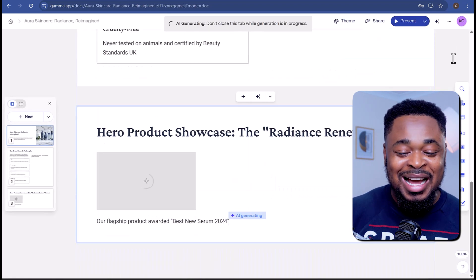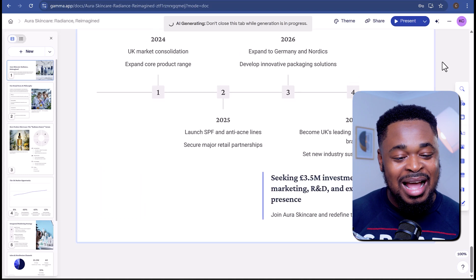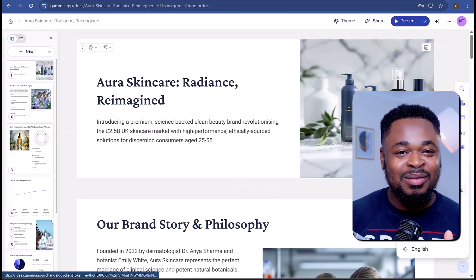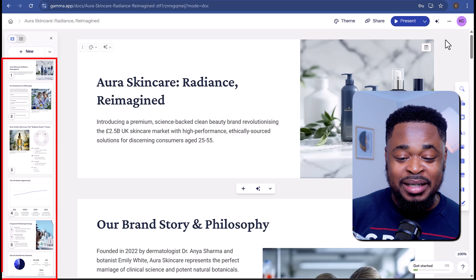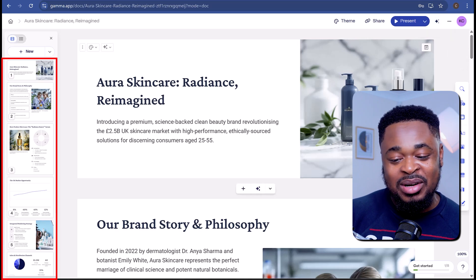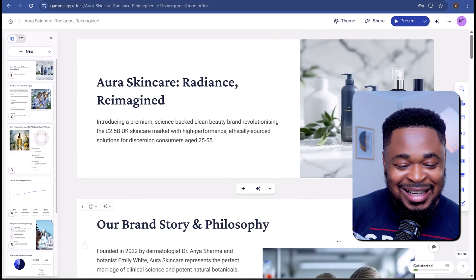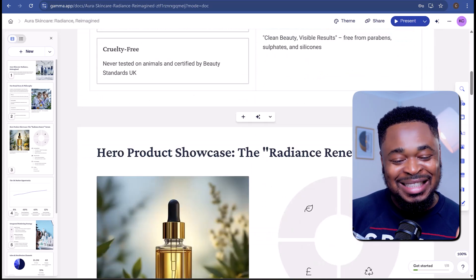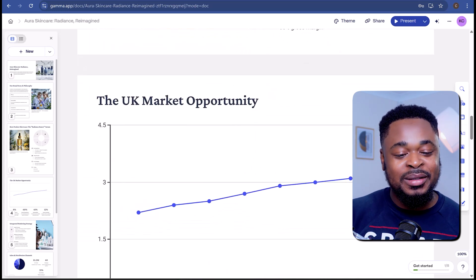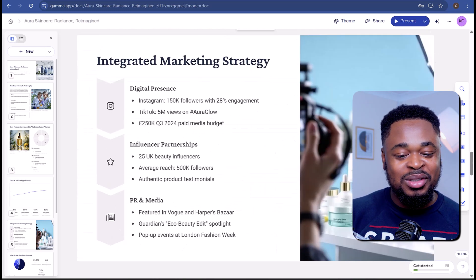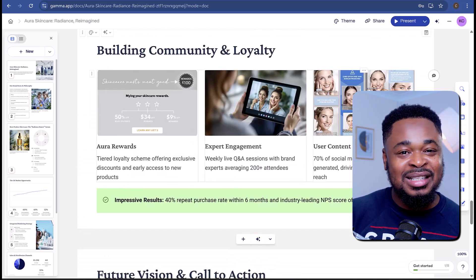Now we can hit Generate. Gamma is building the presentation slide by slide, and boom — our presentation is ready. Over on the left panel, you can see all our slides. Looks beautiful — clean presentation, the images are stunning. It captured what I wanted for the brand: the brand story, the product showcase, market opportunity, marketing strategy, and all of that.